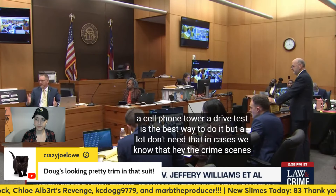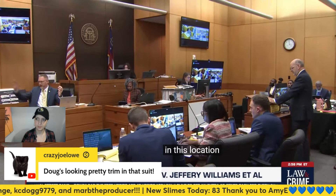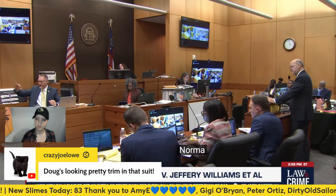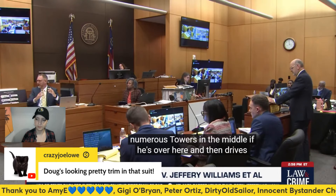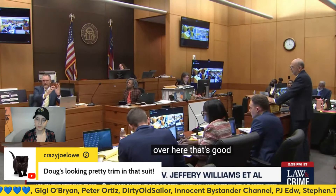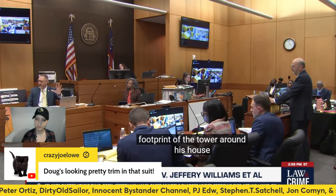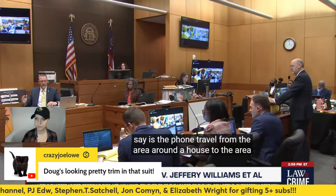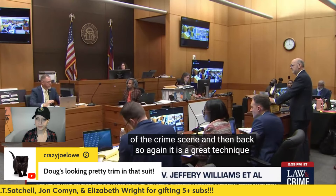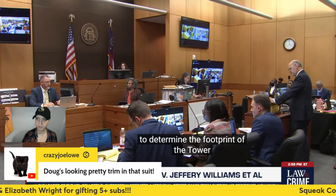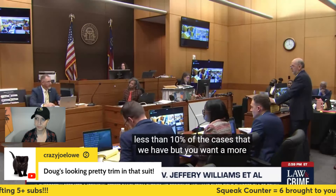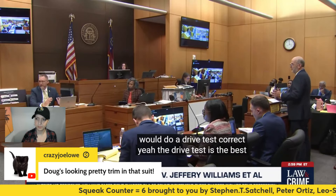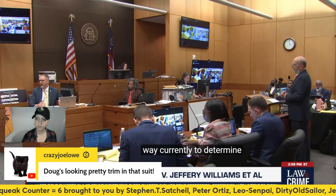A lot of times we don't need a drive test in cases. We know the crime scene is in this location, the residence is in this location, separated by 10 miles with numerous towers in between. If the phone traveled from the area around the house to the area of the crime scene and back, that's good evidence. We may not need to know the exact footprint. But if you want a more exacting idea of tower coverage, you do a drive test. We probably do it in less than 10% of cases.